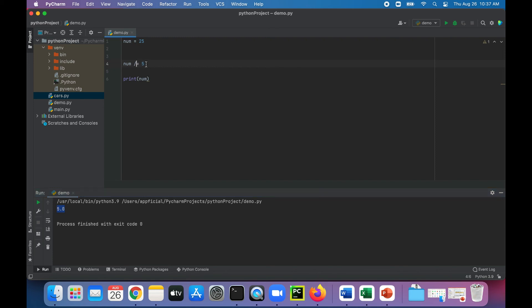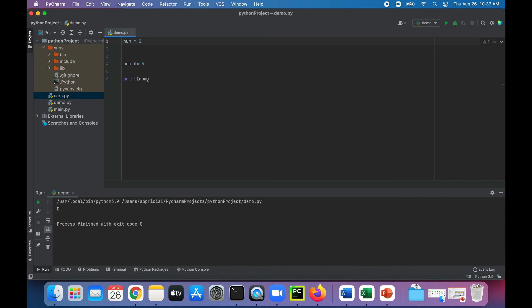For the modulo operator, 25 % 5 should give us a remainder of 0. Let's change the number to 26 — so 26 divided by 5, the remainder should now be 1. That's it for compound operators, thanks for watching.